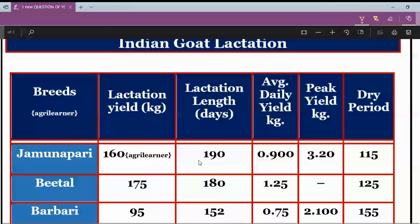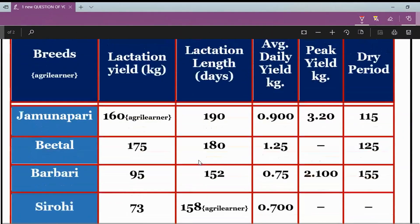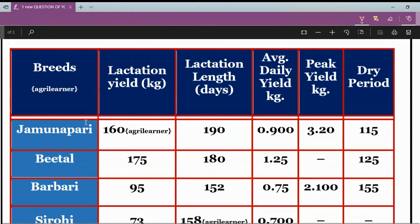Now let's look at this table, which covers Indian goat lactation. I will be sure that the length of the lactation line has been given. Friends, I am not focusing only on lactation length here — I have been asked about it, but we will explore more.